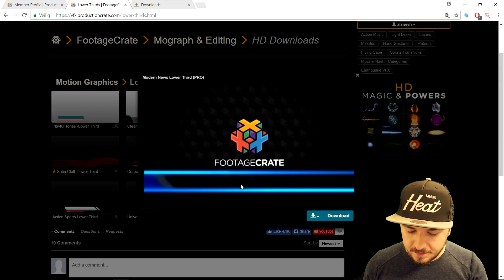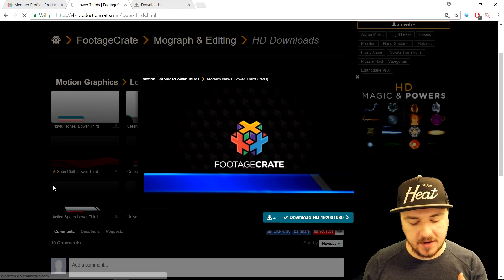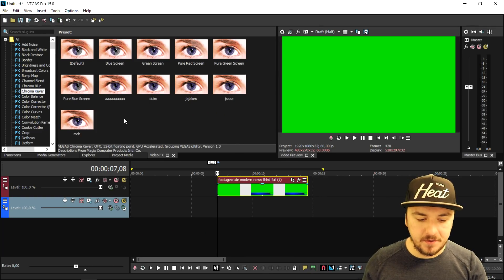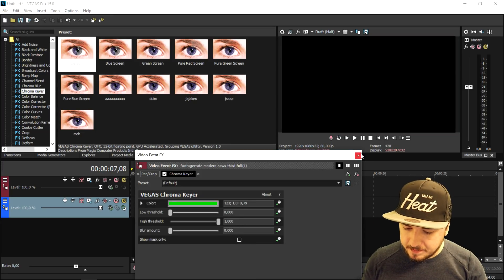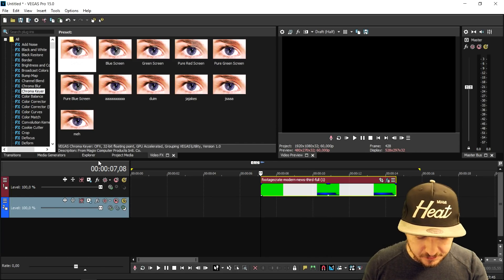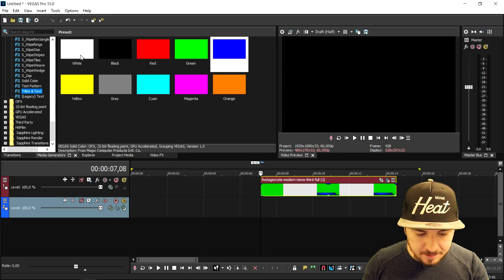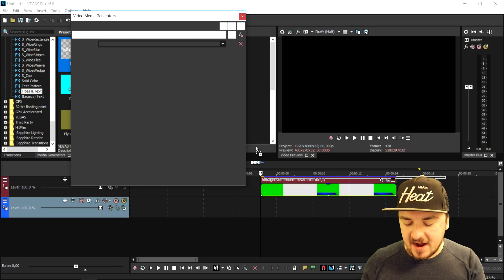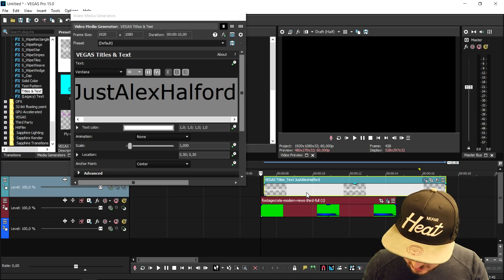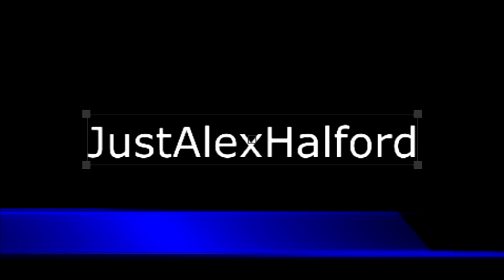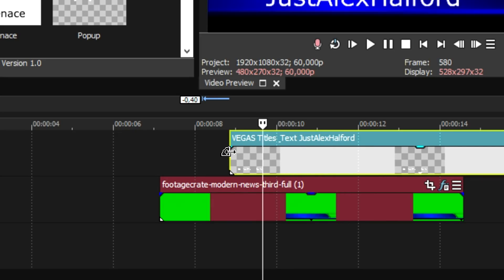We have really awesome lower thirds — they're all animated. Let's download this one, choose MP4 format, and drag it into Vegas. We apply the Chroma Key on top of it to make the background transparent, and that's what the lower third looks like when played back. Then go to Media Generators, Titles and Text, pick the default one, drag it on top of the track, and type anything you want — I'll type my YouTube name, Alex Halford. Make it fit on screen like that.